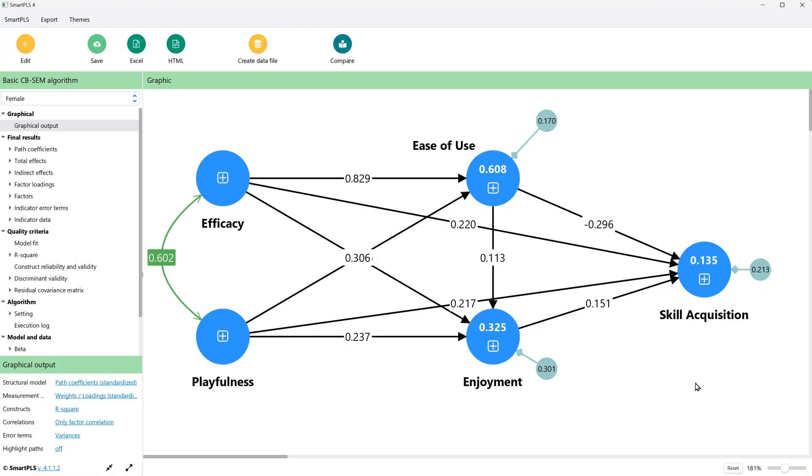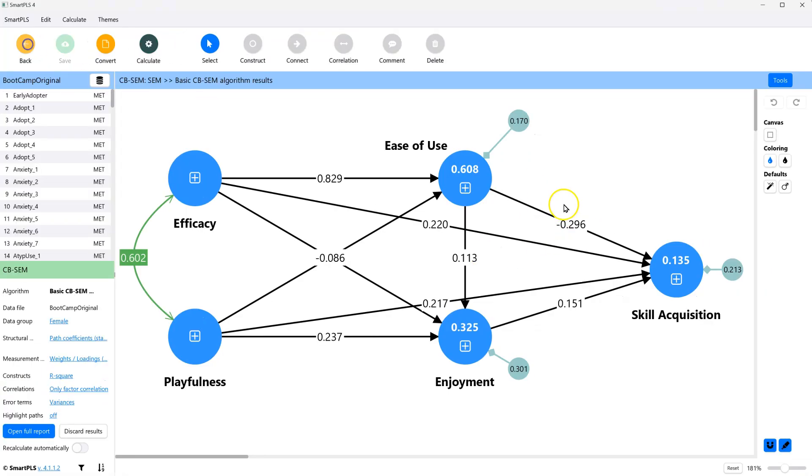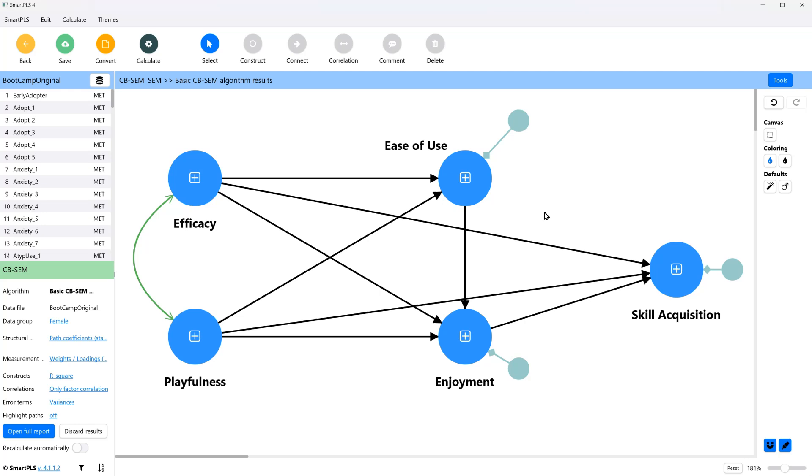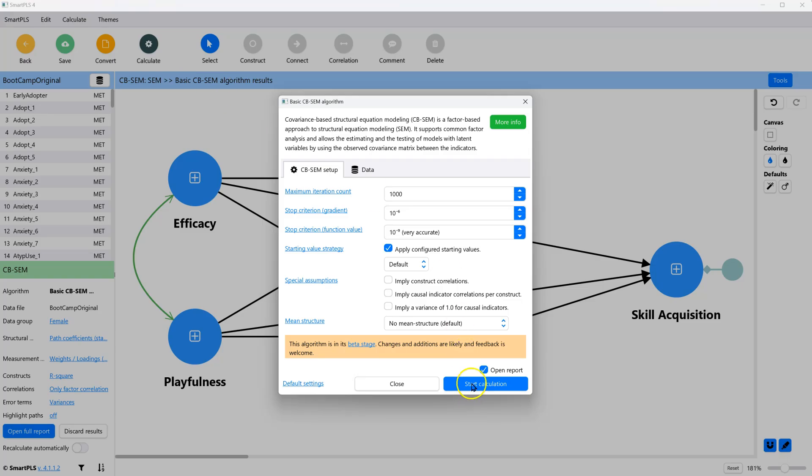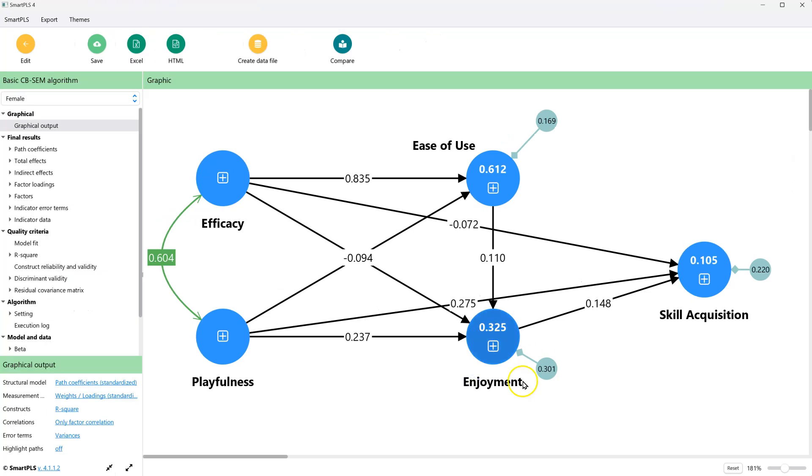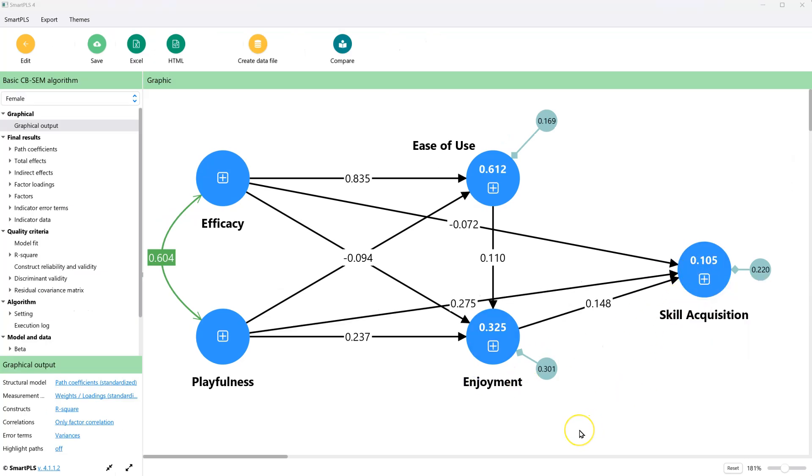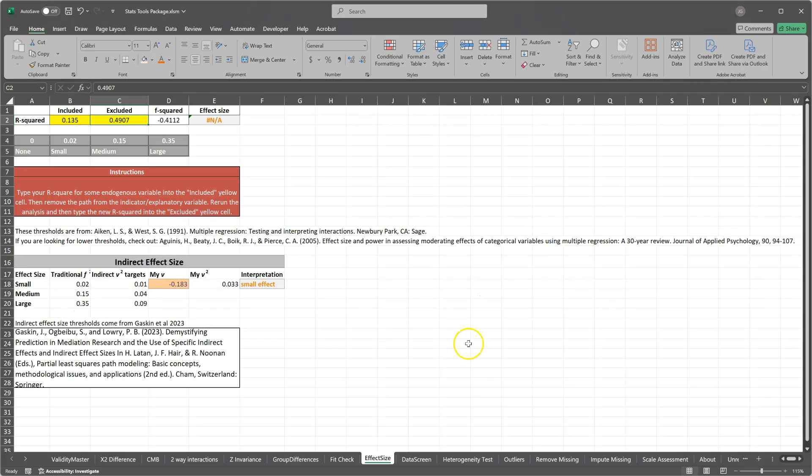And then let's remove this path, delete and run it again. Good thing it runs fast. And now it's 0.105. So we go back and say 0.105.